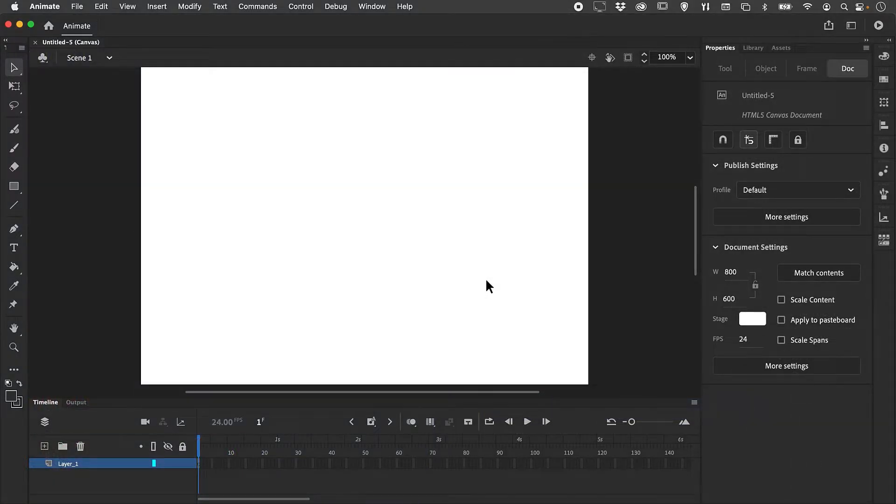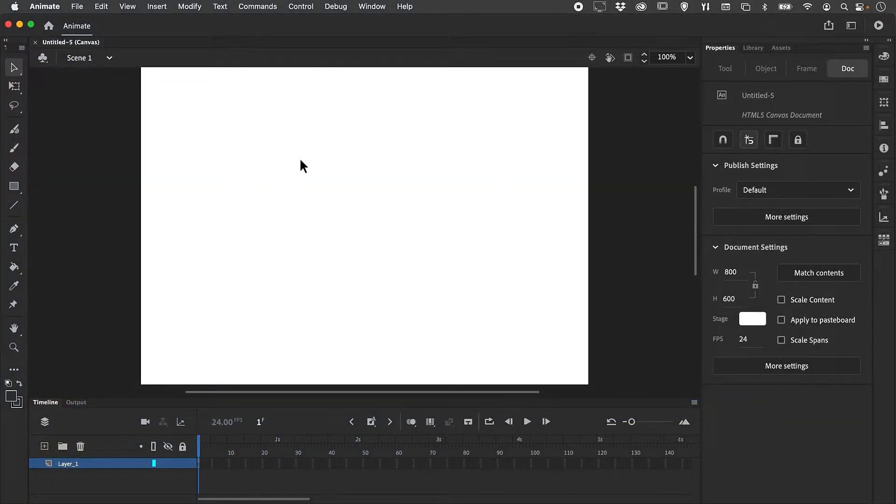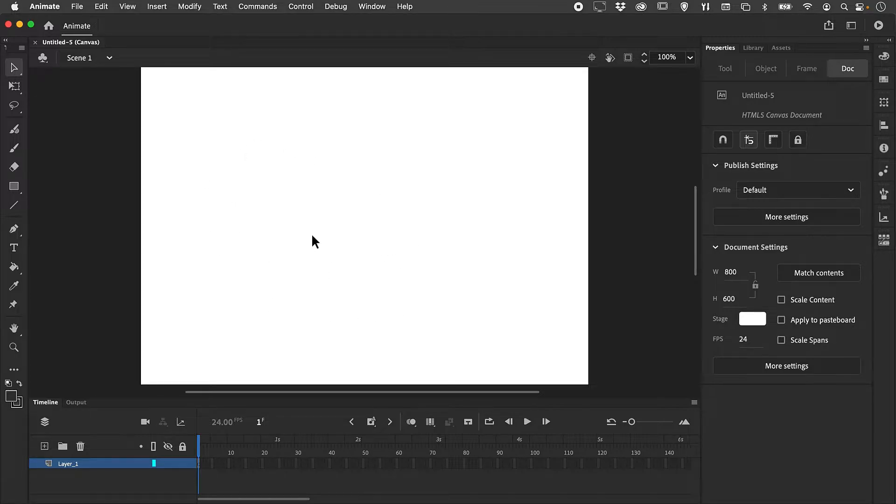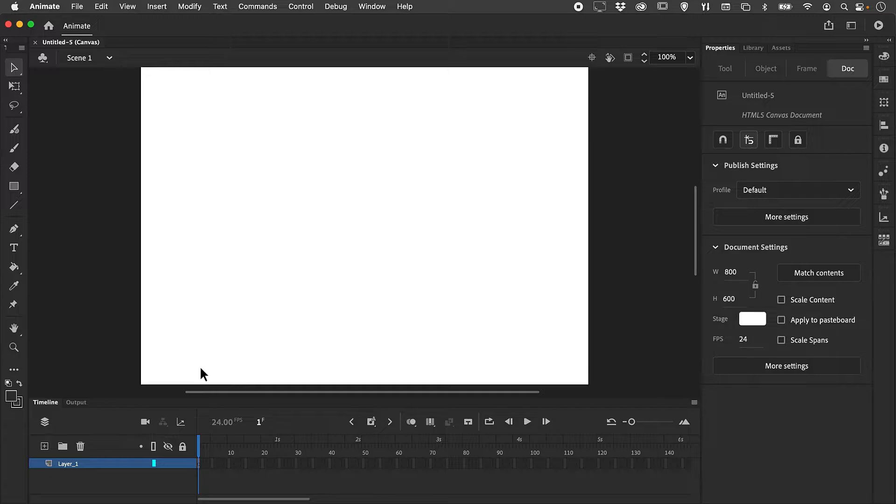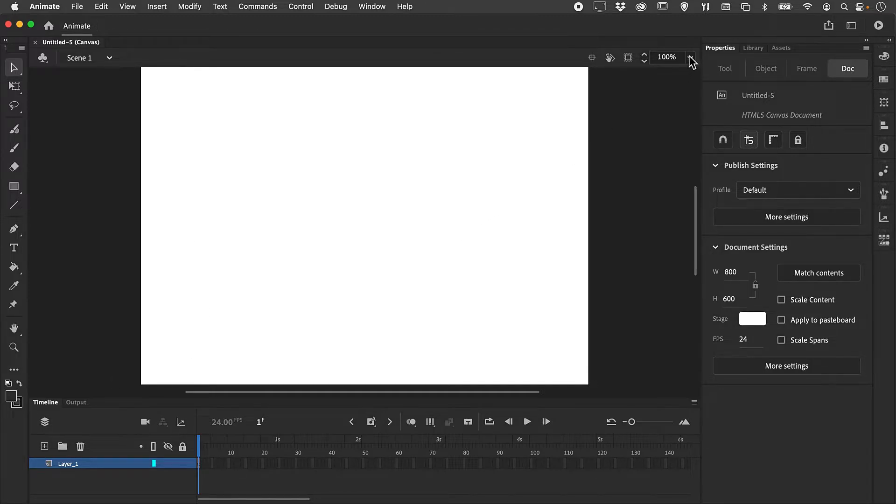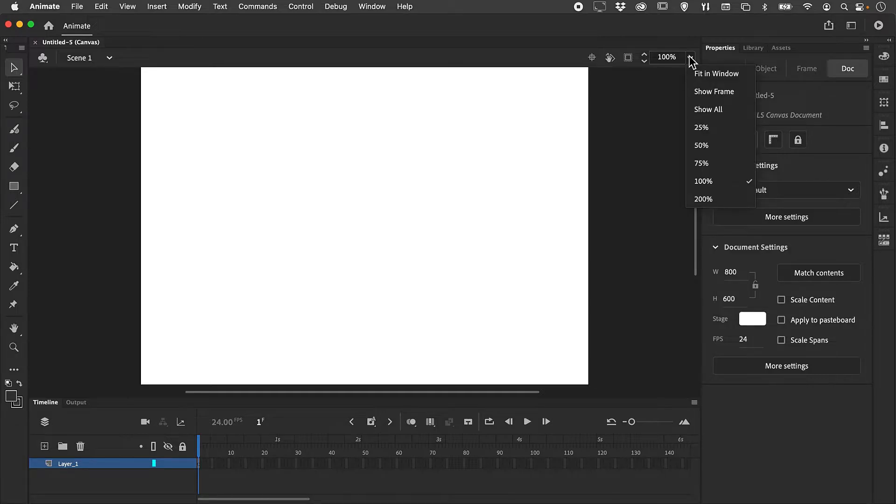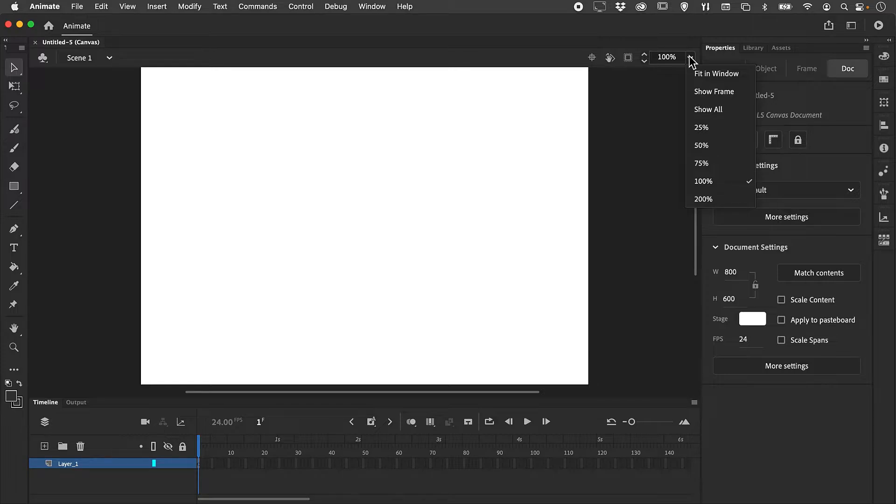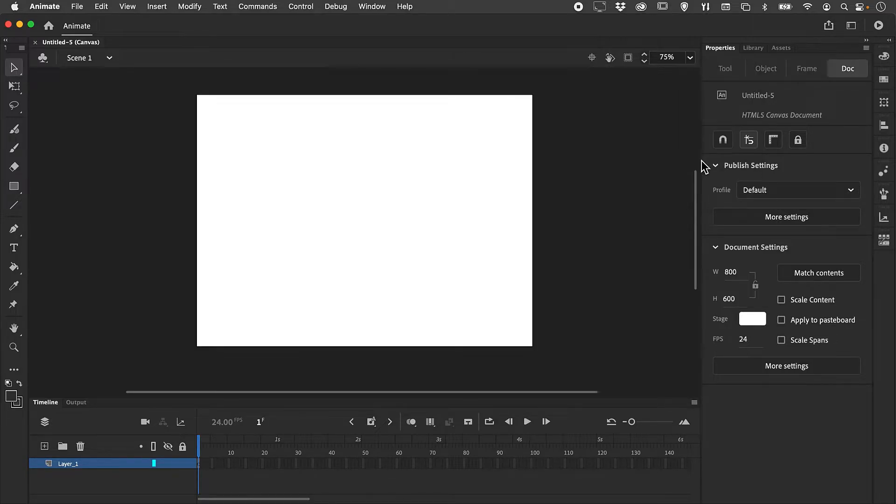The actual workspace consists of your main working area which is known as the stage. It's this rather large white area here. I can control the view size of my stage by selecting from the dropdown menu at the top right hand corner of my document window. There's an option here to change the various different sizes.